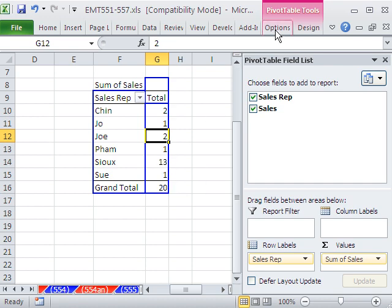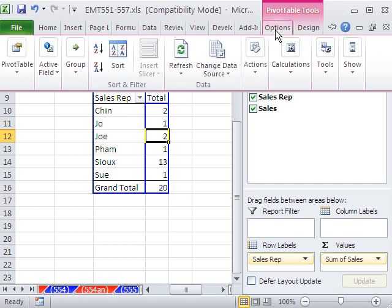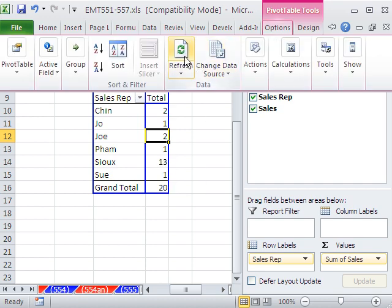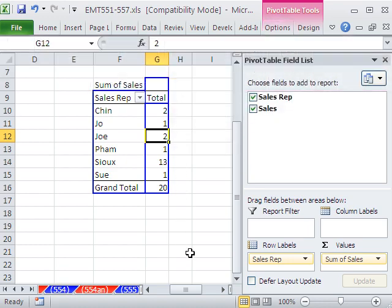Now, it has updated. The cache in memory has updated. There's the refresh button.